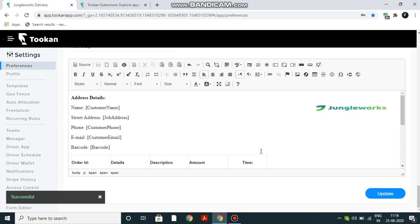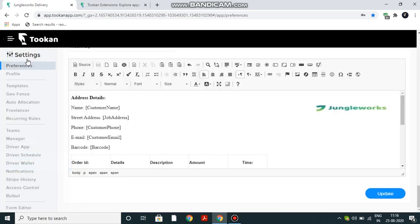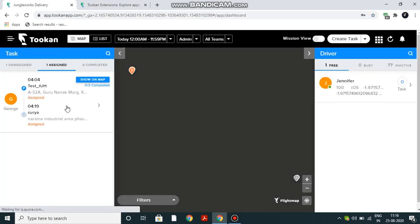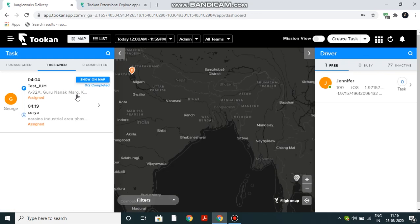Now let's go and see how our bill looks like. We'll go back to the dashboard. So we have a task here that is just being created. We will click on this.